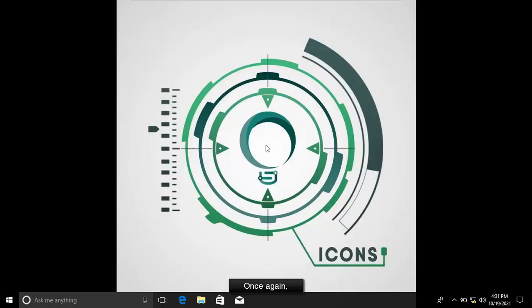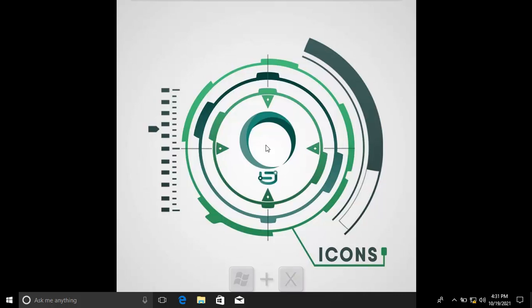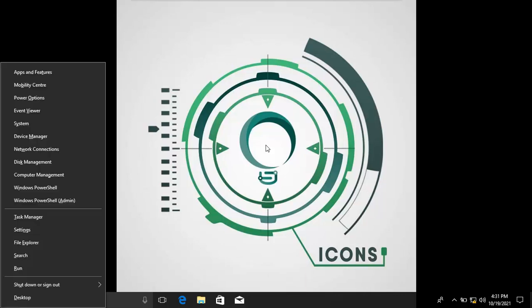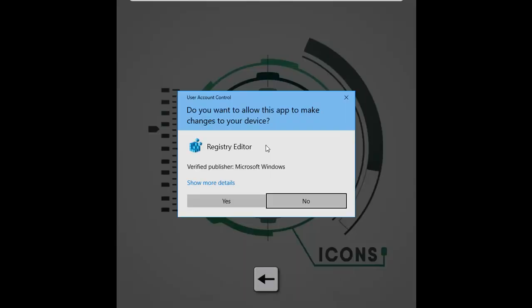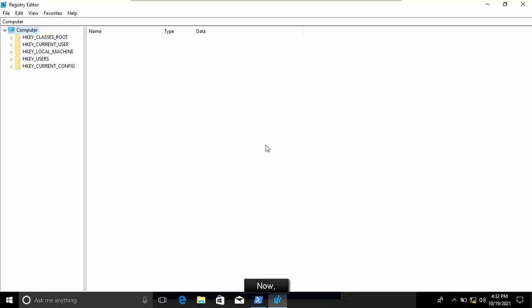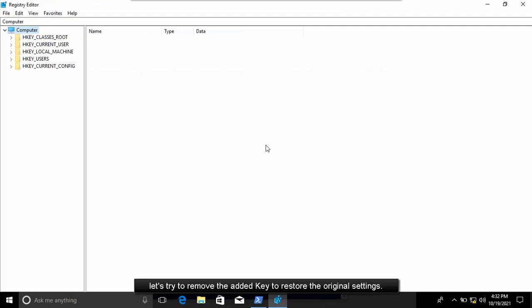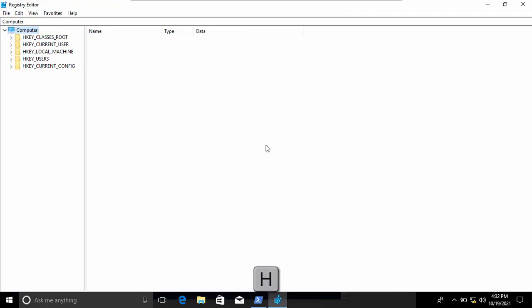Once again, launch registry editor. If user account control appears, click the Yes button. Now, let's try to remove the added key to restore the original settings.